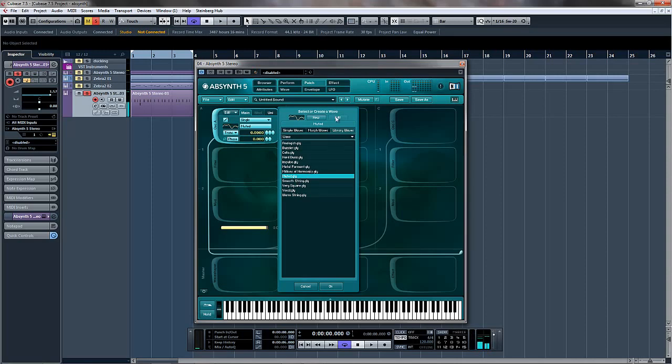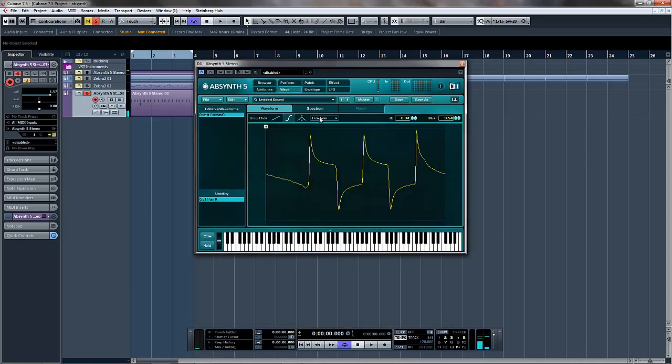And the great thing about these waves is they're very good starting points for specific things. So if you were looking to make some kind of metal sound, specifically a formant, what you would then do is go new, and then you've got it here, and then you could come in here, and depending on what you want to do, draw your own one and then save it.